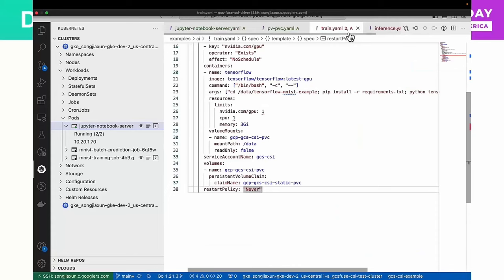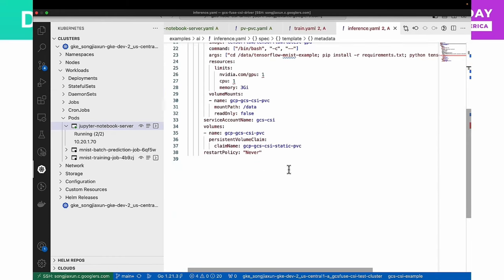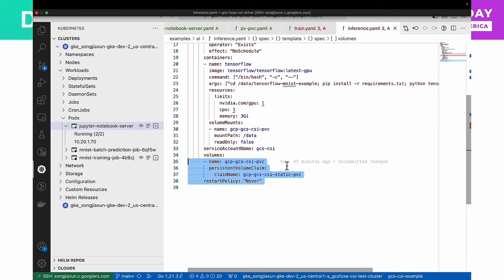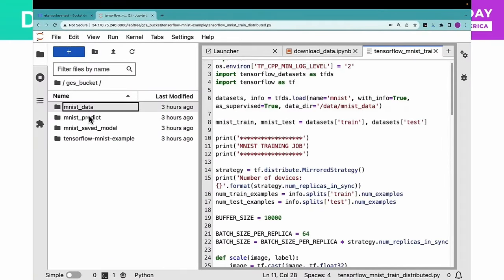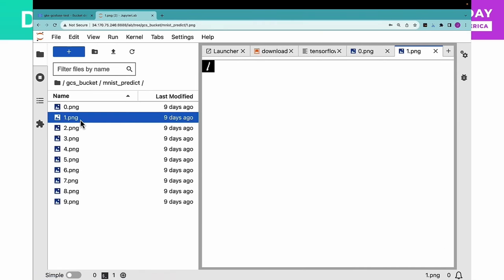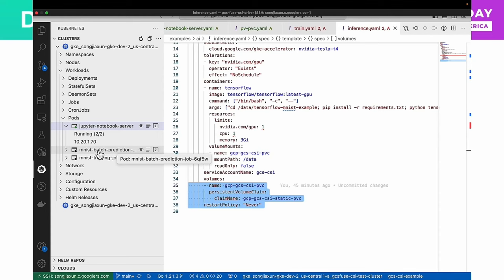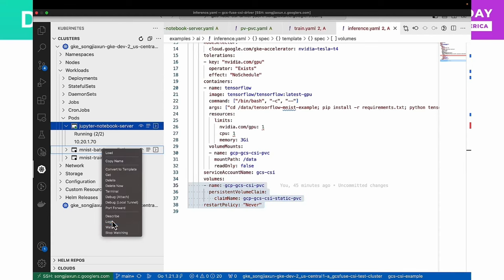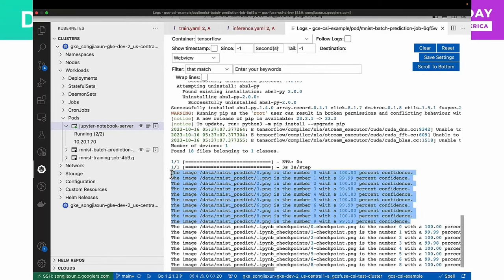Lastly, I will deploy an inference workload. The inference workload consumes the same PV/PVC that points to the same bucket. The inference job will use the pre-trained model in the bucket to make some predictions. The inputs are also stored in the bucket. Here are the inputs. Here is the prediction inference pod. Let's check the logs. The prediction has completed. The prediction result looks pretty nice.